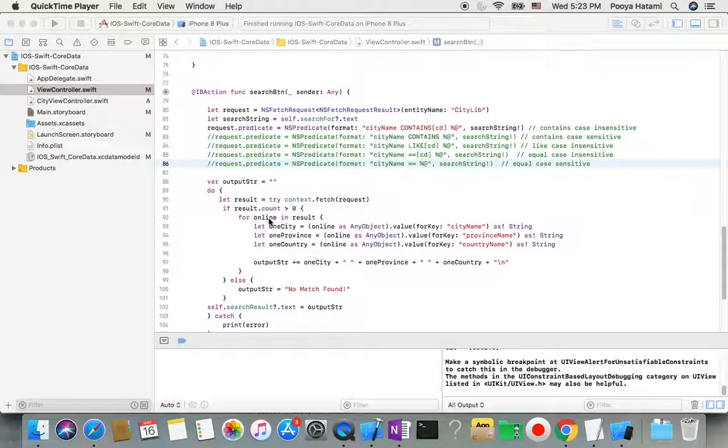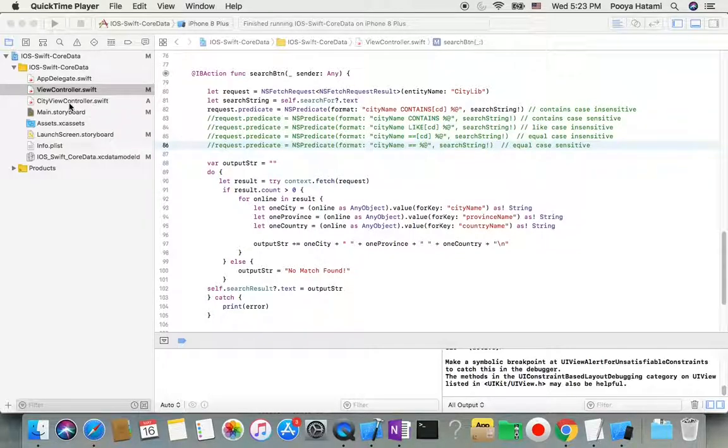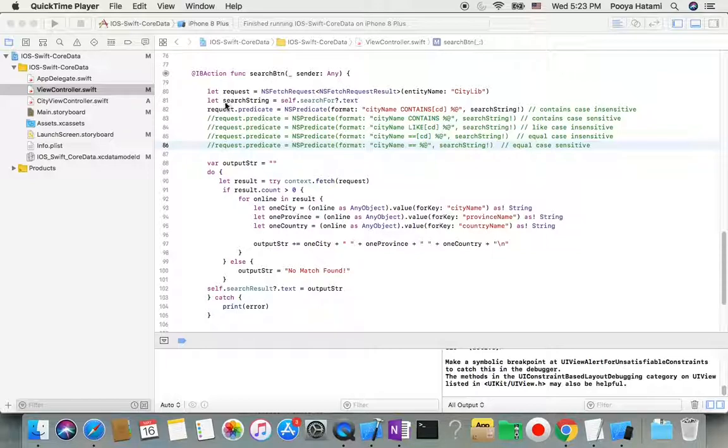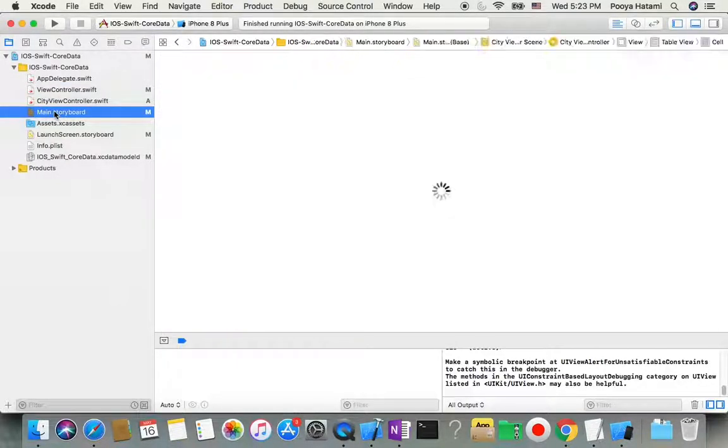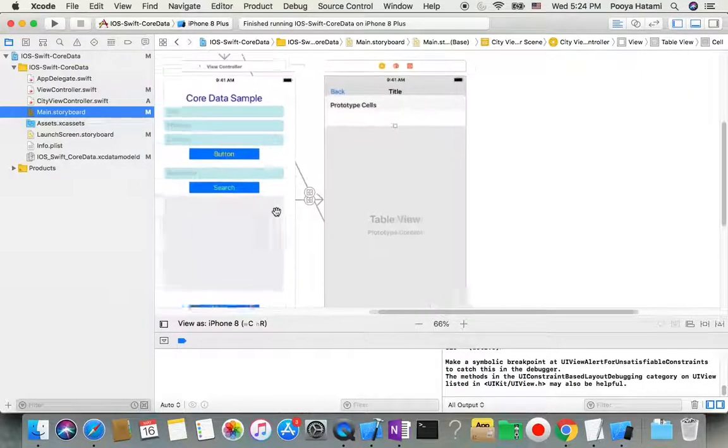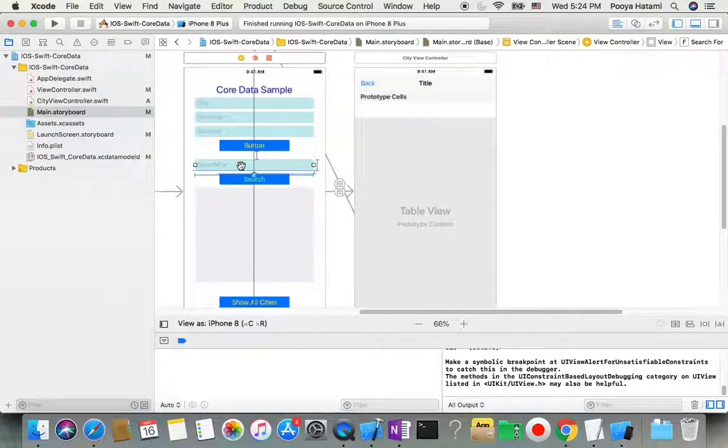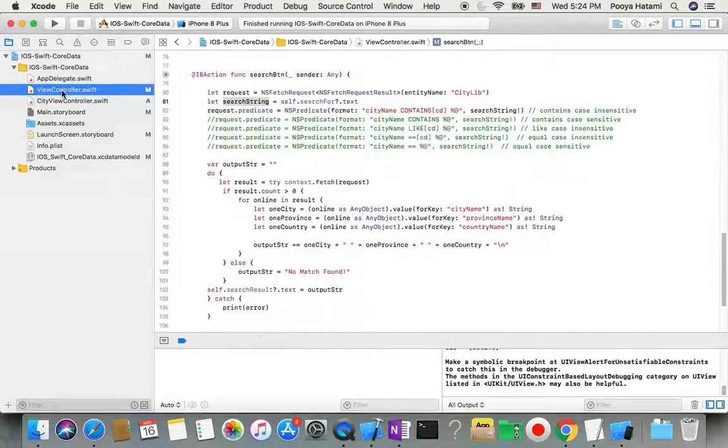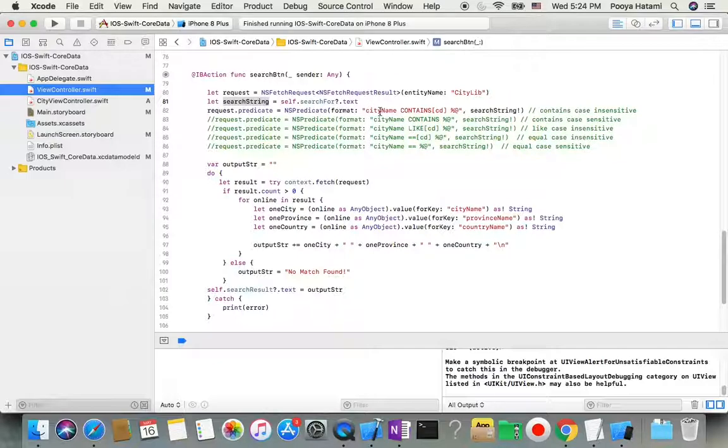Now we're going to focus on the search function. If we click on the search button, it triggers this function. When it's triggered, it comes and gets the string from the search bar and puts it here, inserts your string, and triggers this NSPredicate. So this one says okay, look at the city name, if it contains this string, and [c] means case-insensitive search for that.